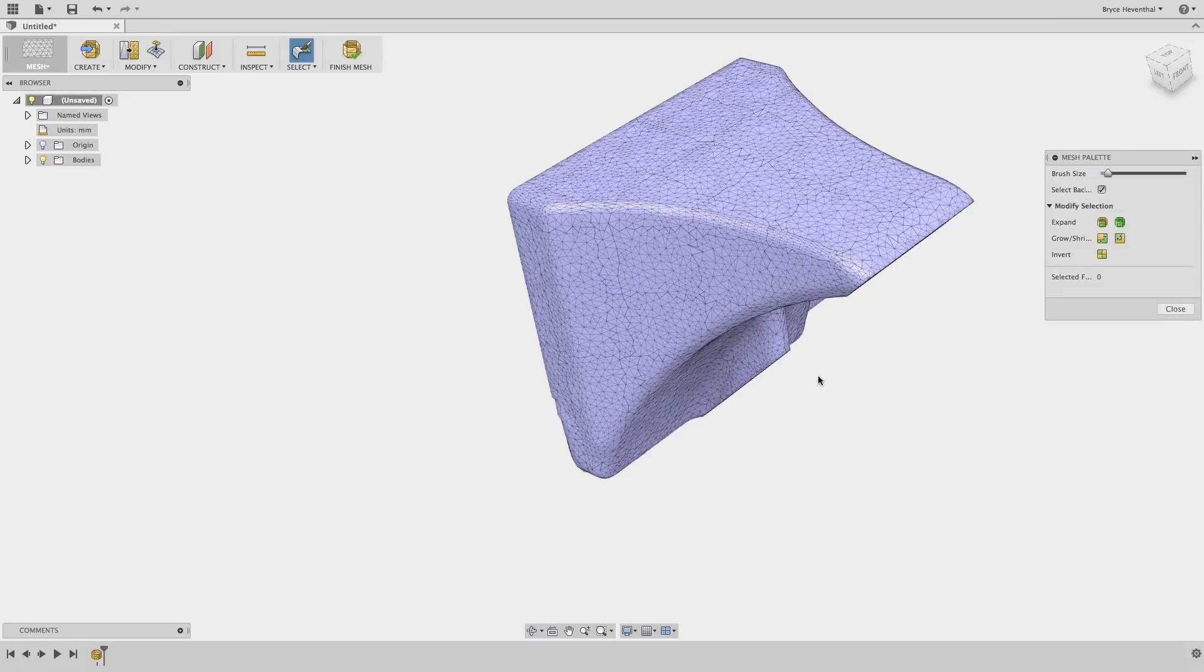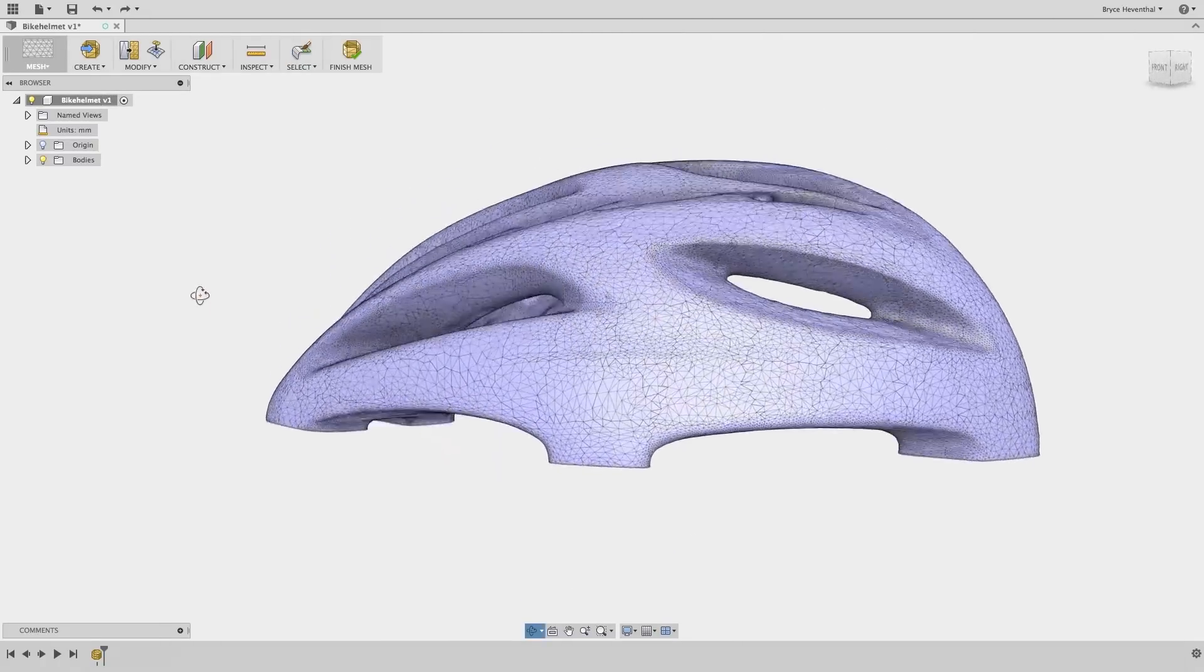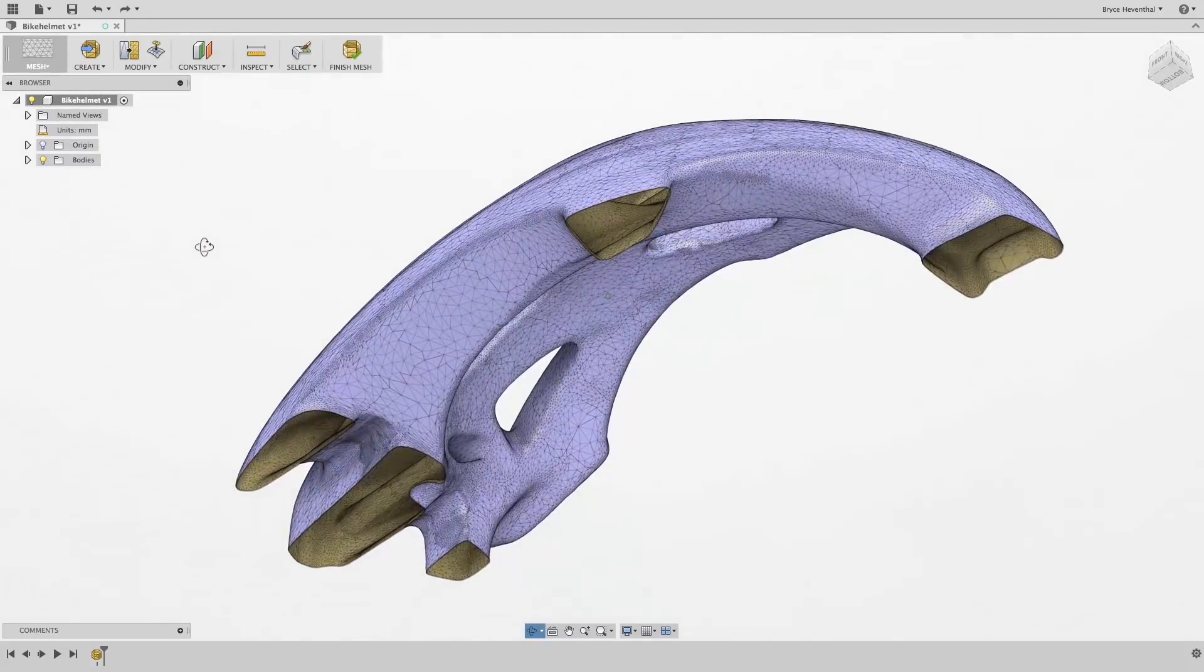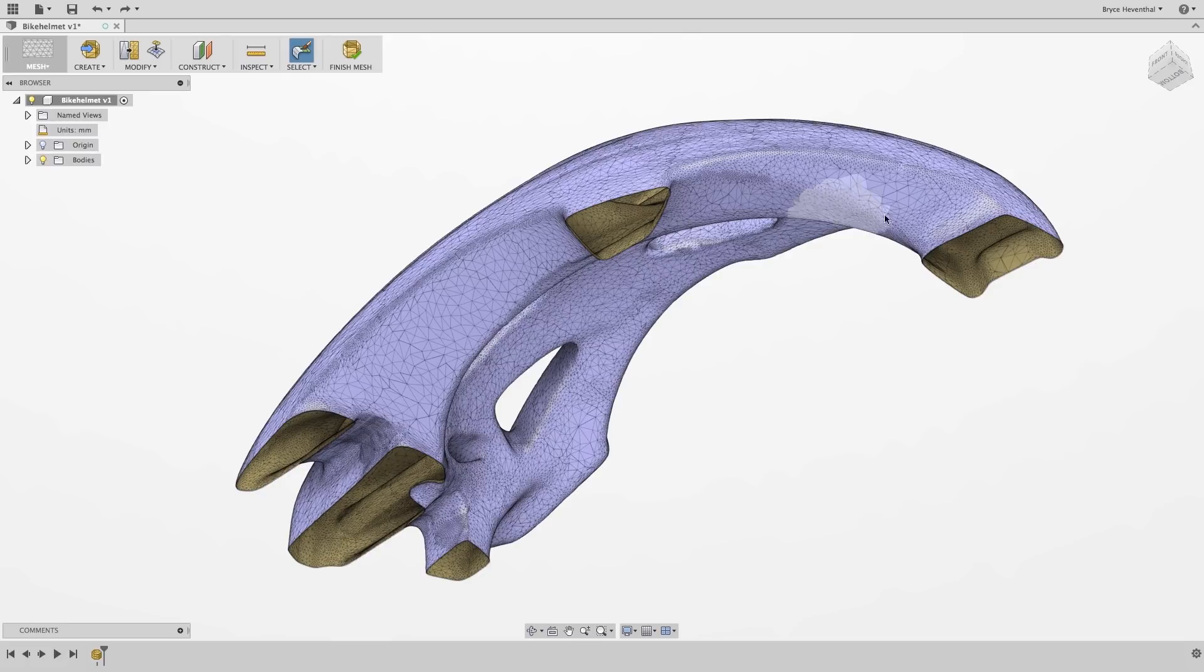Now, let's take a look at this bike helmet our team just scanned. Unfortunately, while they scanned the helmet, they could not get to the bottom of the model. So, we have some open holes in our mesh.